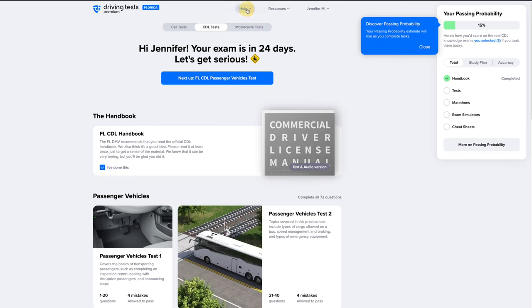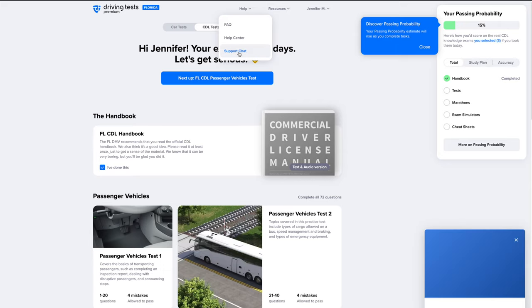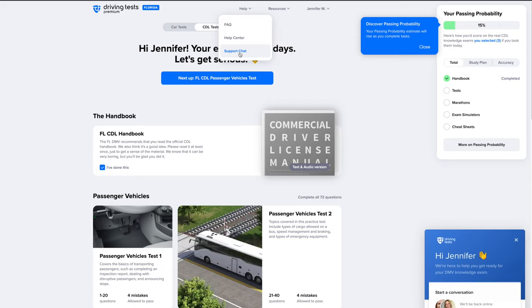If you have any questions, head to Help and select Support Chat. Just type your question and we'll get back to you as soon as we can.